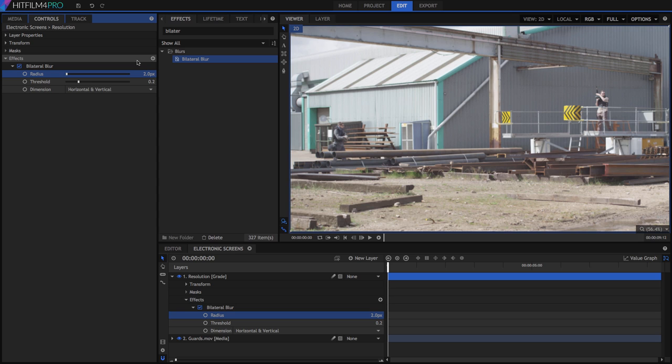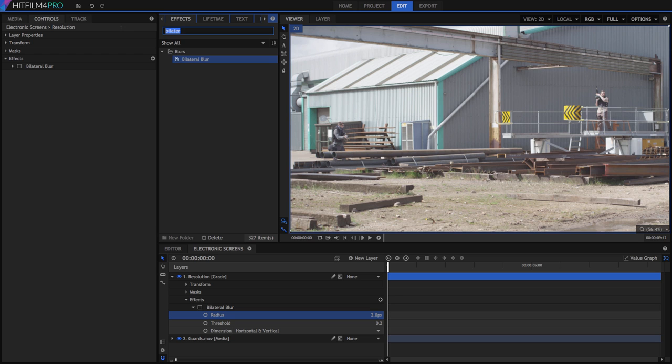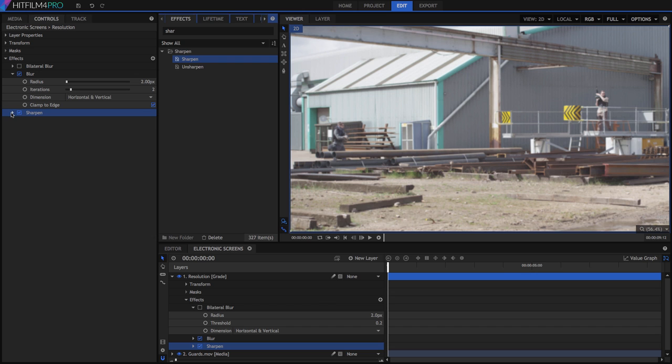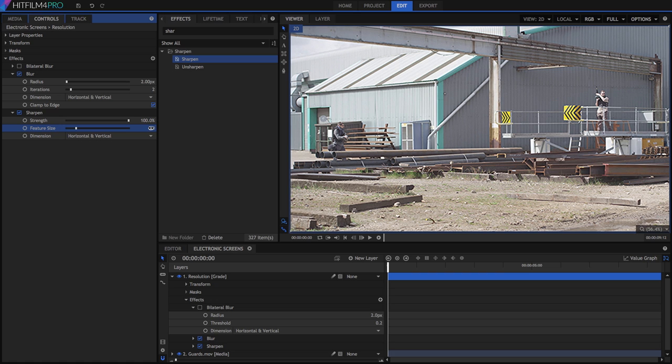But if you're using HitFilm 4 Express and haven't yet purchased the Repair pack, then you will need another option. So here's a free way to get a similar result. I'll disable the bilateral blur, and then add a blur effect and set the radius to 2. Then add a sharpen effect, and let's try to retrieve some of that detail. Set the strength to 100% and the feature size to 3. Balance out the blur radius and the feature size of the sharpening to adjust the effect to what looks best for your footage.